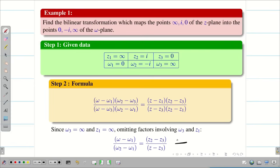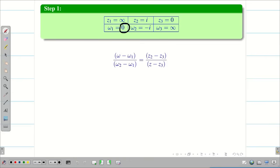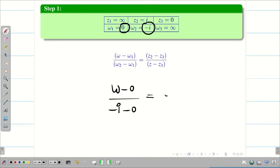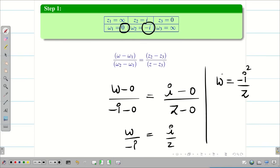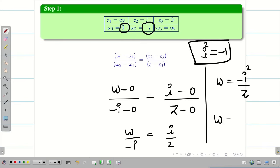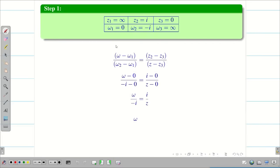Now substitute the remaining points. W1 is 0, W2 is minus i, Z2 is i, Z3 is 0. So we get W minus 0 over minus i minus 0 equals i minus 0 over Z minus 0, which simplifies to W by minus i equals i by Z. Therefore W equals minus i squared divided by Z. Since i squared is minus 1, we get W equals minus 1 times minus 1 divided by Z. So finally W equals 1 by Z.